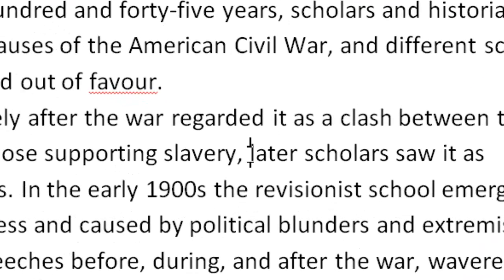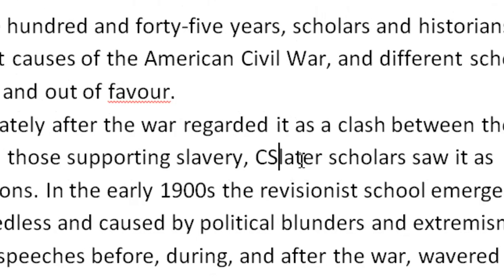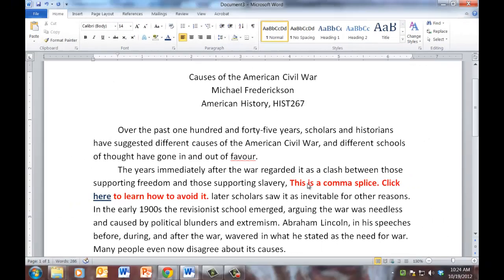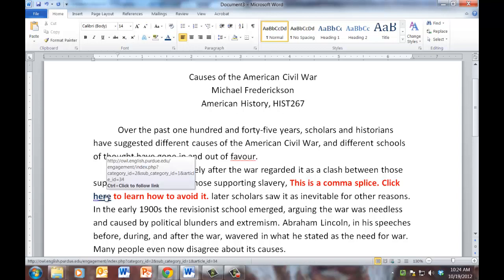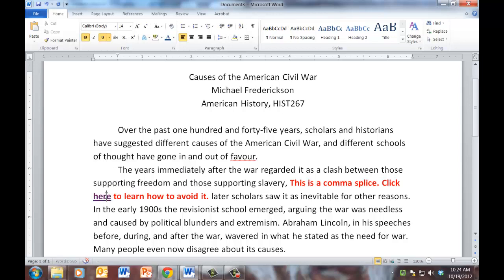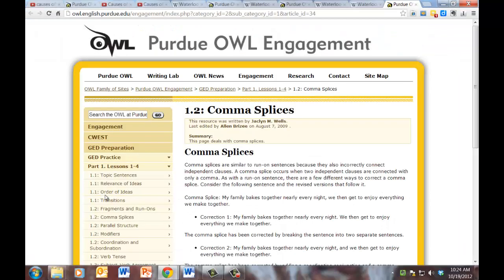OK, first thing, this is a comma splice, a very common grammatical error. So I'm going to type my shortcut CS space and this full form gets inserted. This is a comma splice. Click here to learn how to avoid it. The student clicks there. And he or she is taken to a page that explains what comma splices are and how to avoid them.